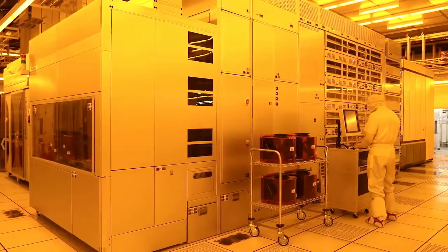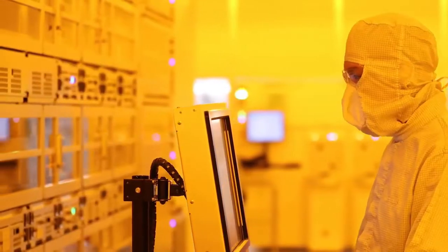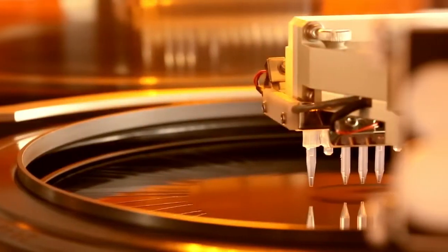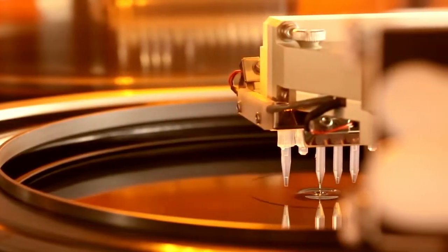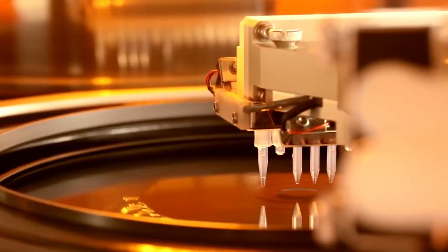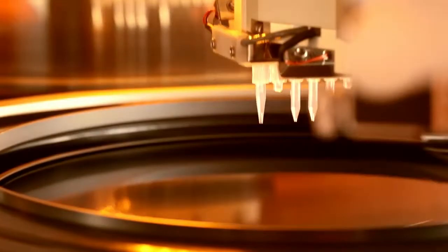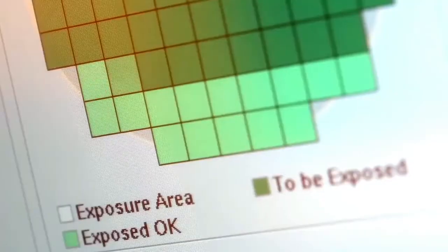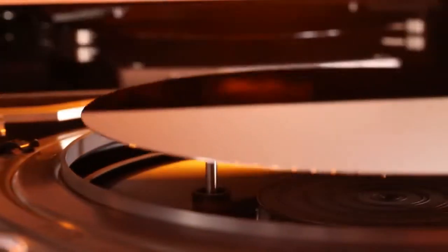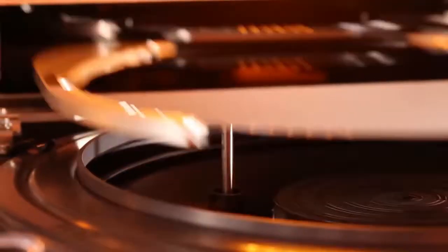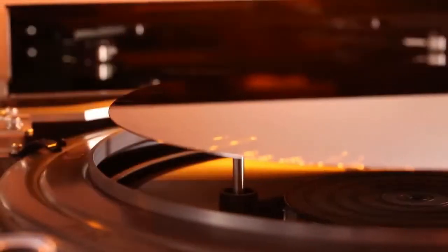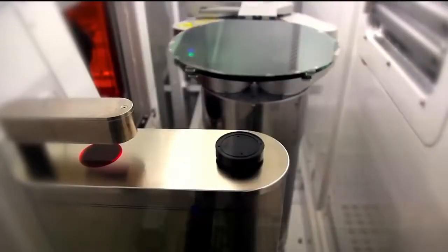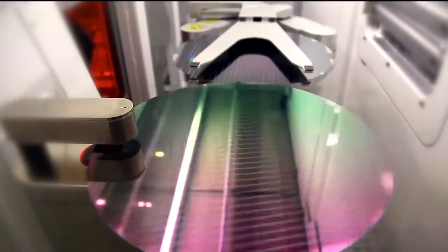Among the many process areas in a FAB, the photolithography area coats wafers with a photo-resistant material. Then, like film in a camera, circuit patterns are exposed and excess material is rinsed away. The paths in these circuits are 5,000 times narrower than a human hair.